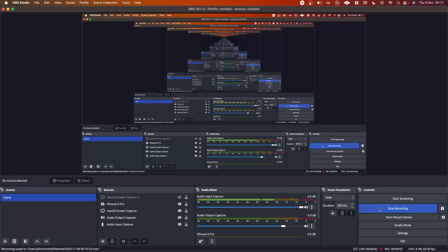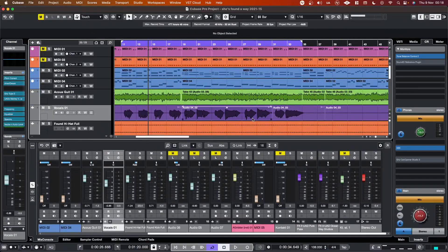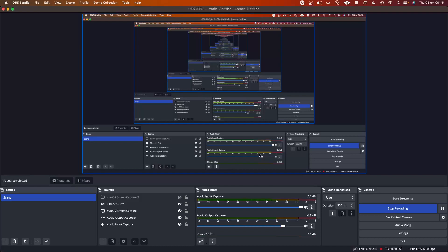In this video I'm going to show you how to set up sidechain ducking for the audio output capture in OBS. You might want to do this if you're doing audio commentary over a video or music — in my case it's audio production tutorials. I have a song playing and when I'm explaining something I want the output to duck below my voice so the audience can hear me, then return back up when I finish talking. It's basically the same as what you'll hear on the radio.